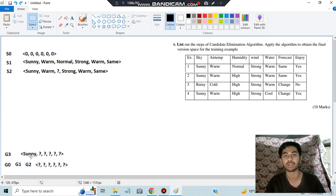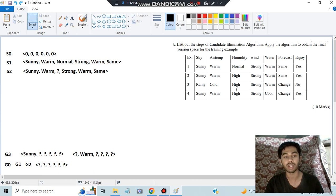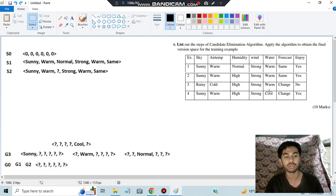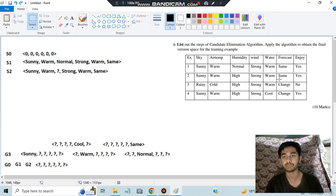Continuing the remaining hypotheses: except cold, only warm exists, so we write warm. Except high, only normal exists, so we write normal. For strong, there's no other value, so we skip that position. Except warm (forecast), we have cool, so we write cool. Except change (water), we have same, so we write same. These six become our new candidate general hypotheses.